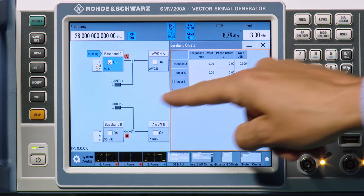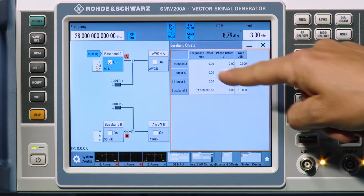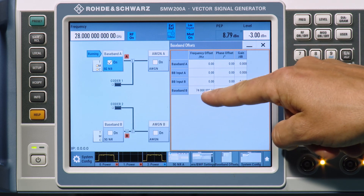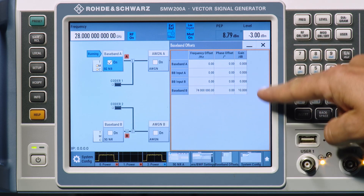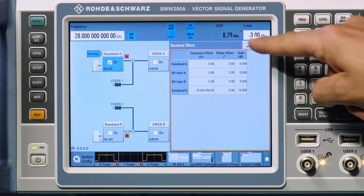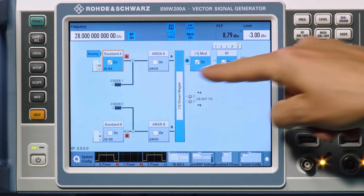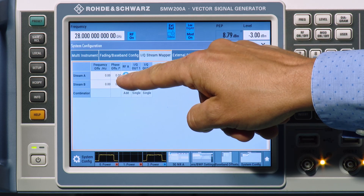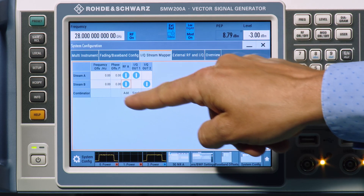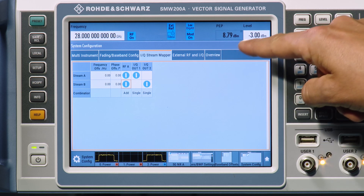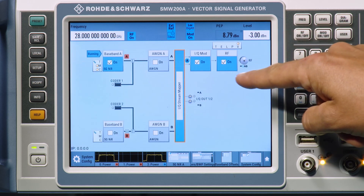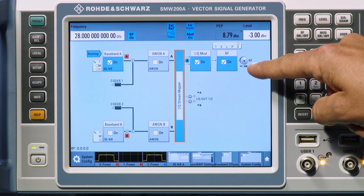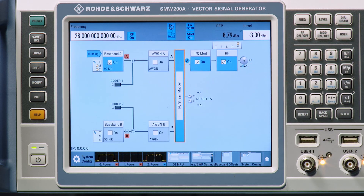We use the baseband offset configuration to set the correct frequency and gain offset. The stream mapper is used to combine both basebands to one RF port, which is also indicated by the plus symbol at the connector.